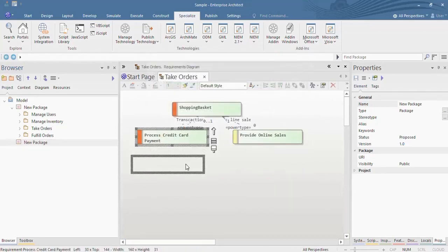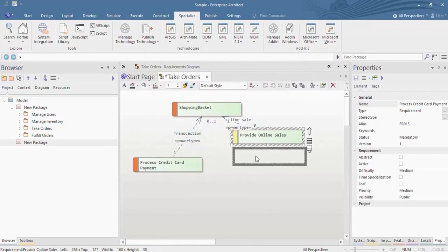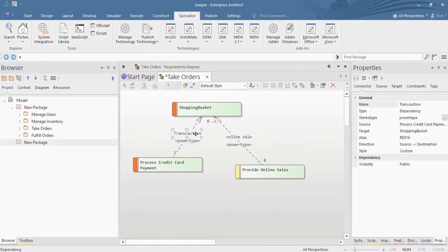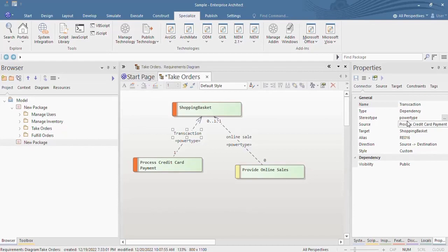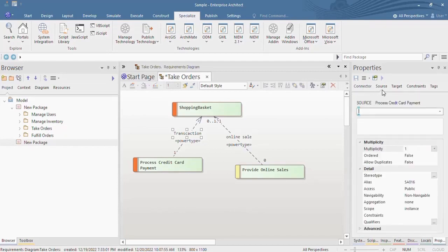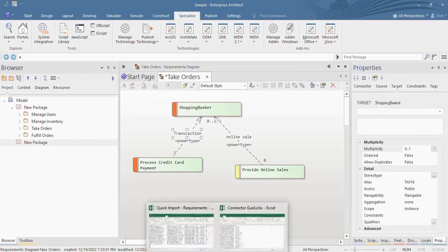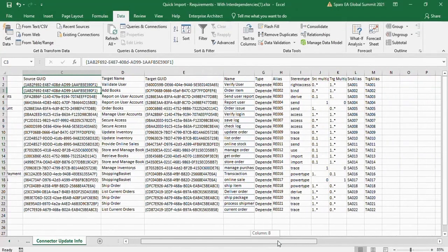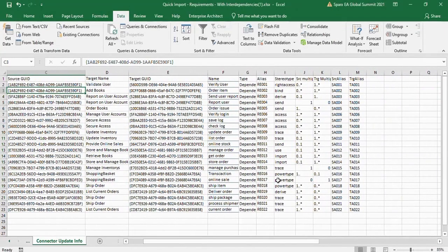As you can see, the connector details are updated. Connector details from this Excel has updated in the Enterprise Architect model without any difficulties.